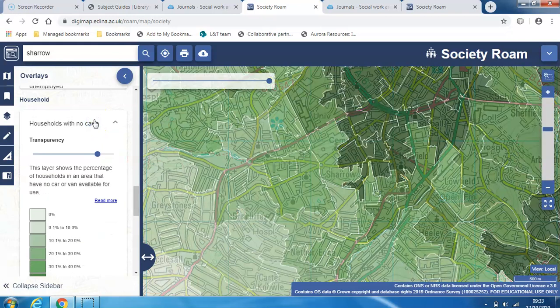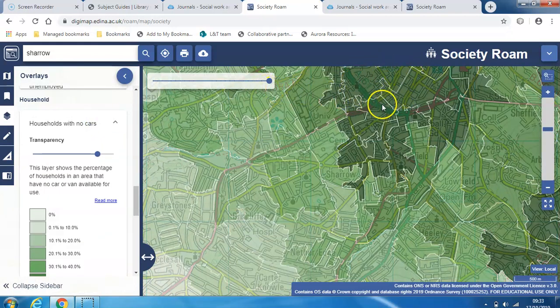Let's try households with no cars. So in the centre of Sheffield, there are a lot more households that don't have cars.